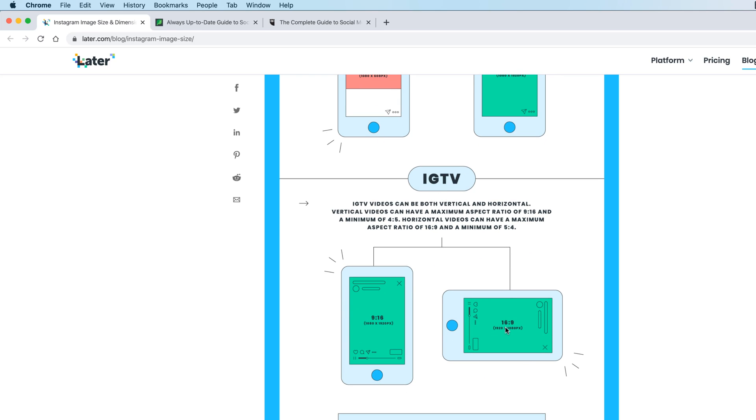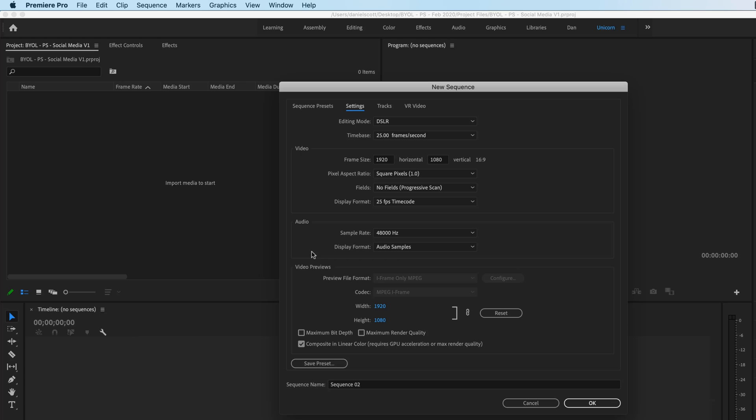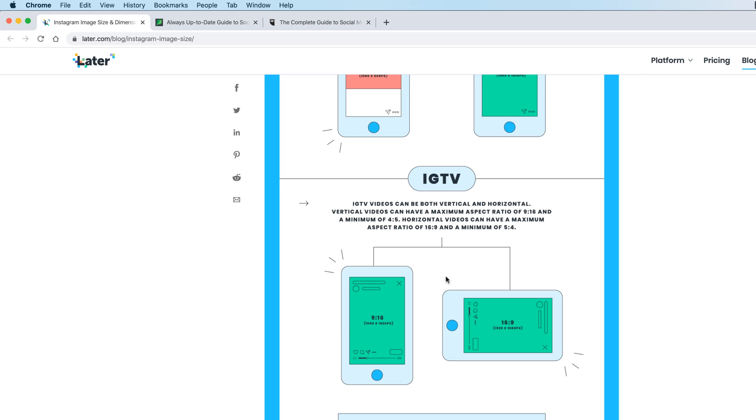So for Instagram TV, I have to make a video for that. Then look, we're at 16 by 9. We've got the right ratio. And the optimal, at the moment, is 1920 by 1080. So we actually don't have to do anything.